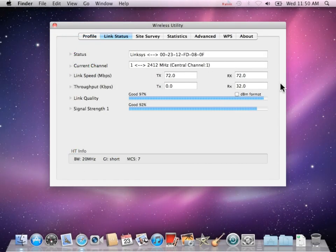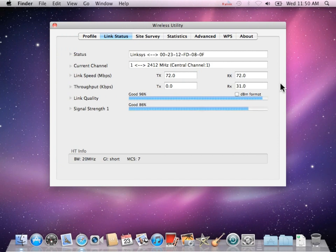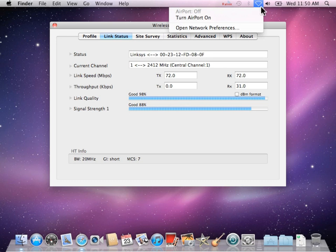We begin by pulling the Bear Extender wireless utility program up on the screen. Now turn on your airport card.